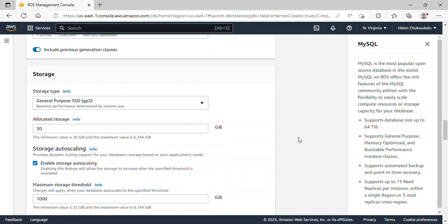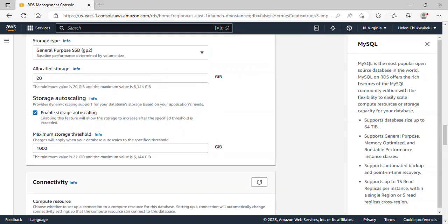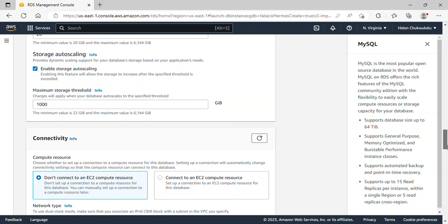Under storage type, I'll go with General Purpose SSD and the allocated storage is 20 GB, which is fine. Storage auto-scaling is enabled and we need it — this allows storage to increase automatically once the specified threshold is exceeded. I'll leave it and scroll down.